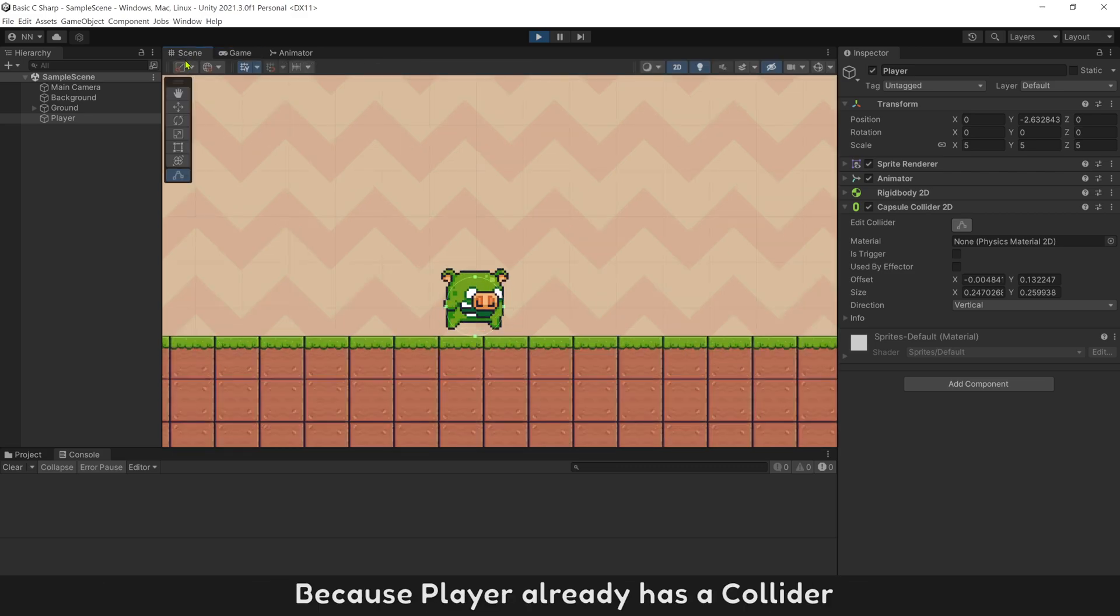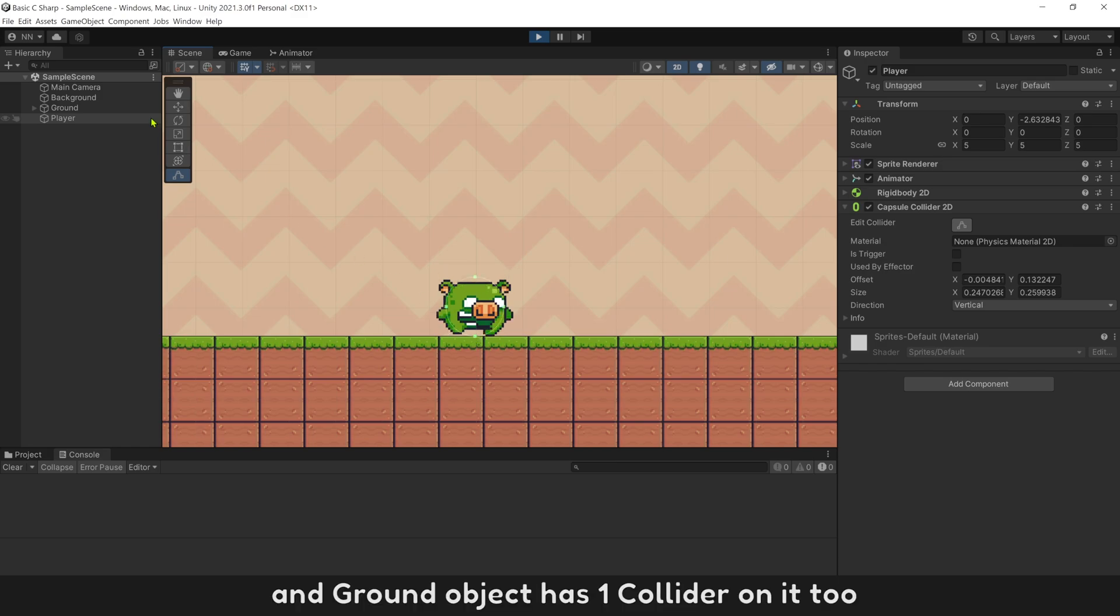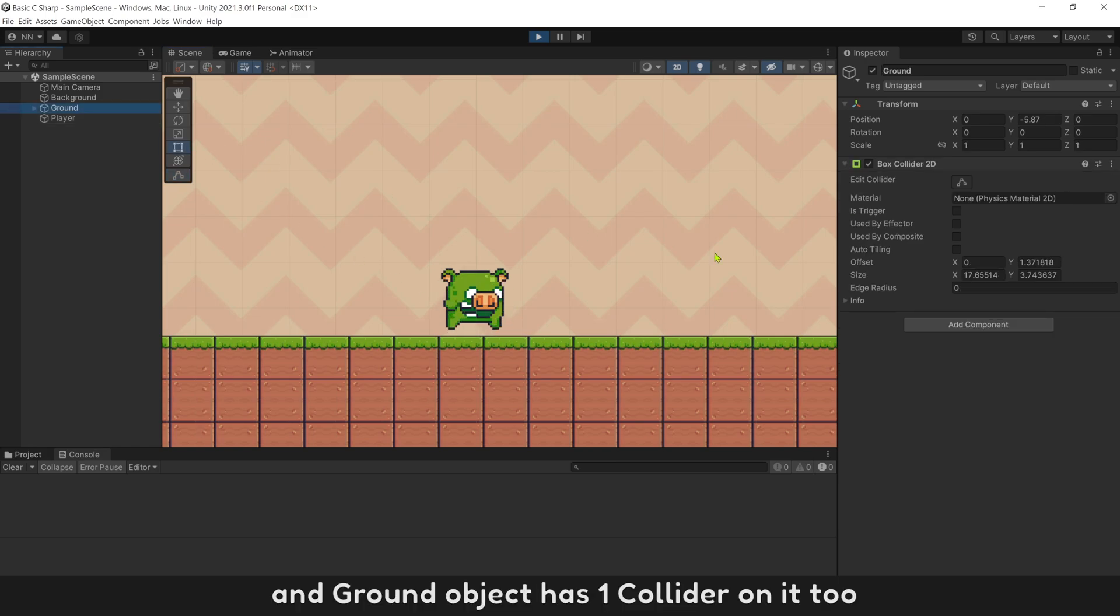Because player already has a collider, and ground object has one collider on it too.